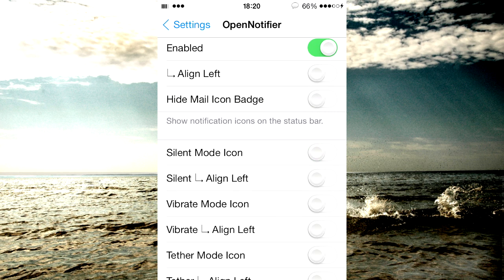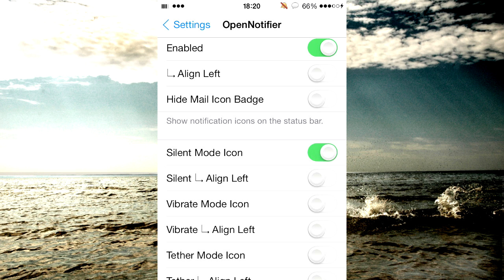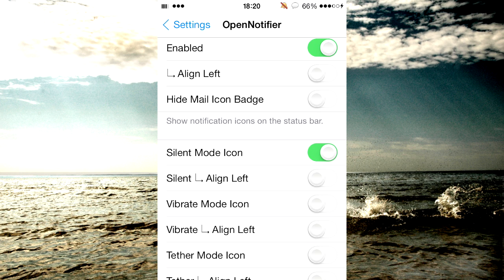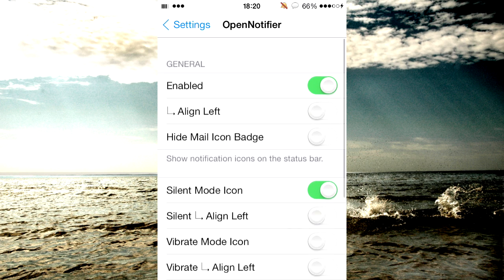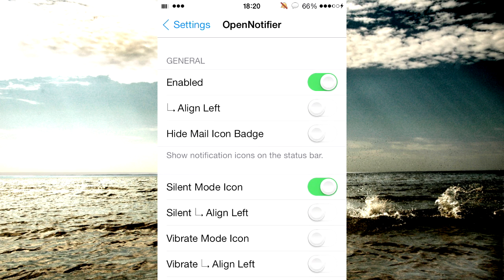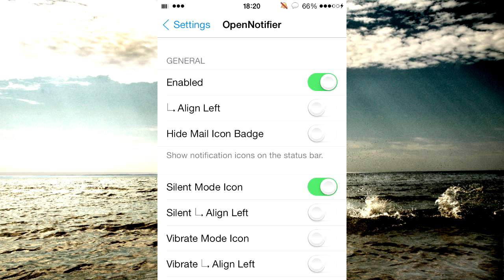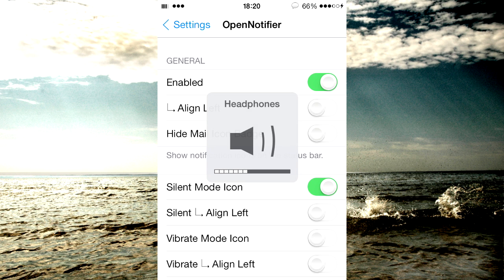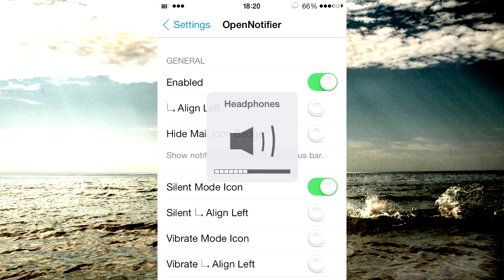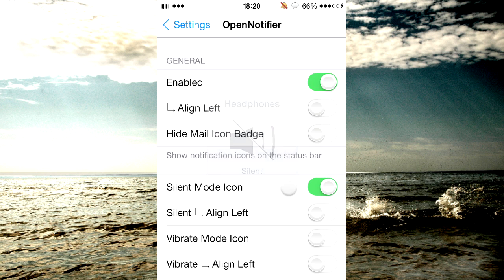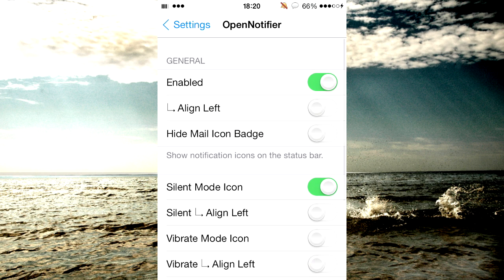But as you can see I've got the silent mode icon up there just to let me know my device is on silent or when it isn't. So if I take it off silent as you can see it goes away, put it back on and silent is up there.